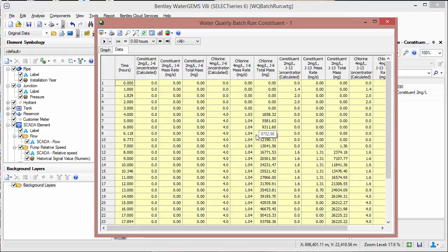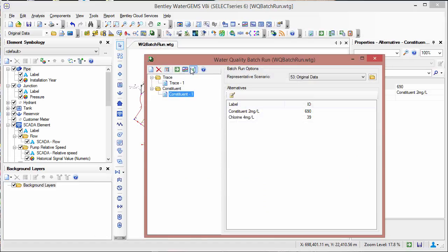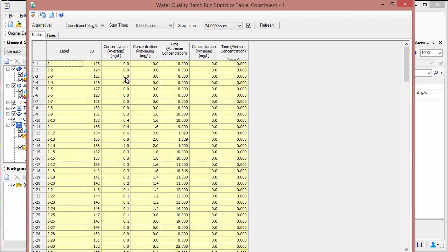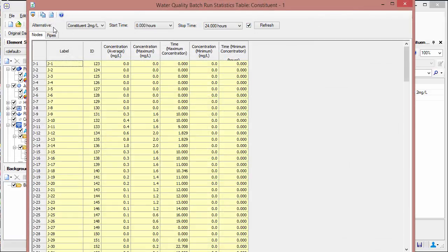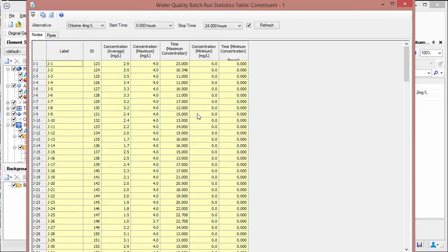You can also click the data table to see the numerical results. As before, there's also a statistics table where you can switch between the alternatives to see some key statistics in the analysis. Information on water quality batch runs and much more can be found in the hydraulics and hydrology section of Bentley Communities. Thank you for your time.